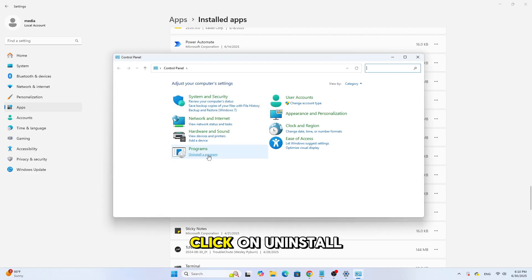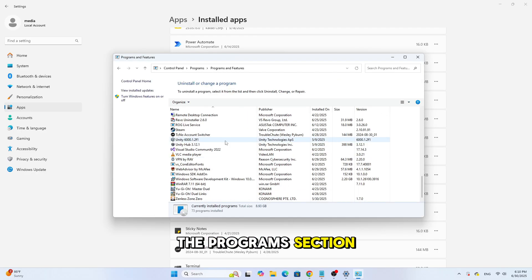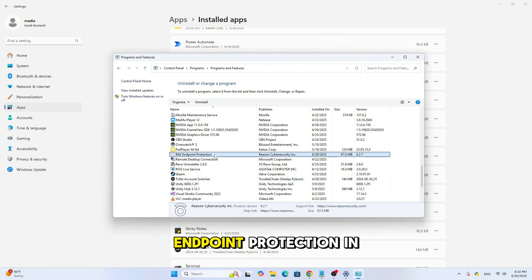Next, click on Uninstall a program under the Programs section. Look for RAV Endpoint Protection in the list.